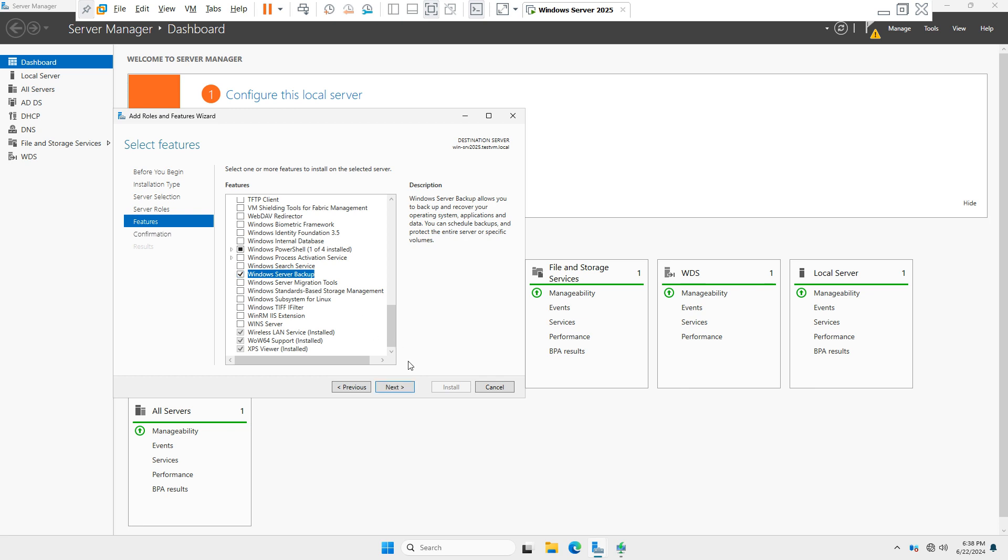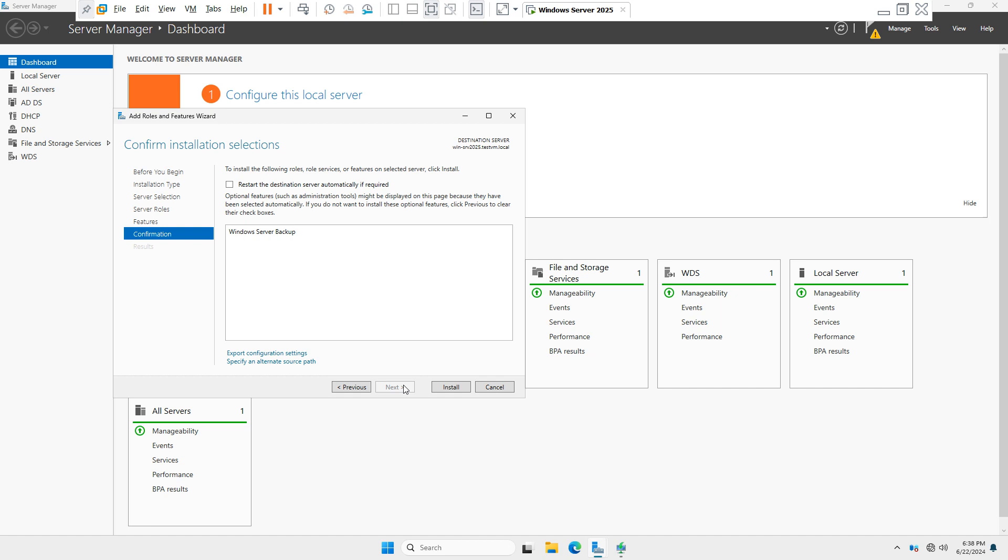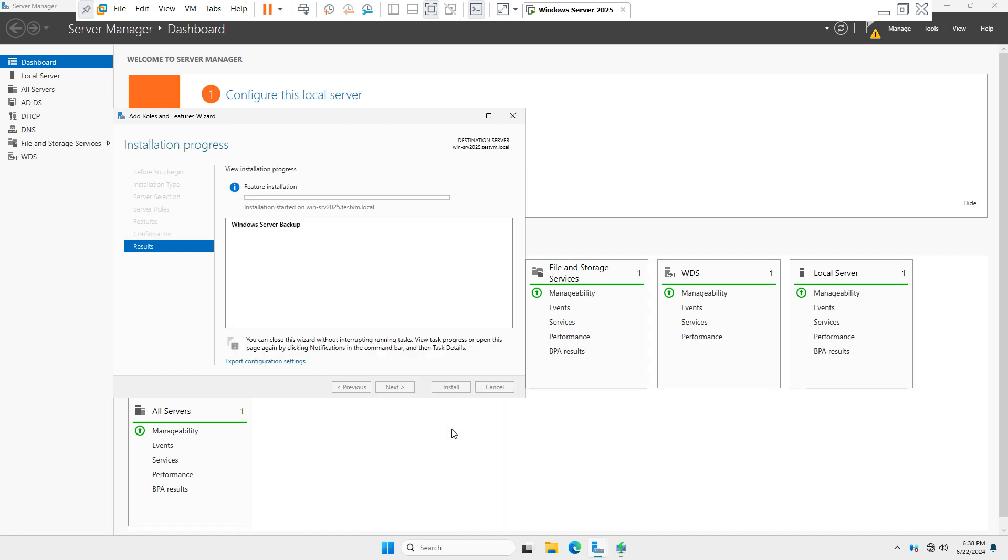Now it is the installation process. Just click on Install button. Now backup installation is in process. Feature has been installed, done. Just click on Close button.